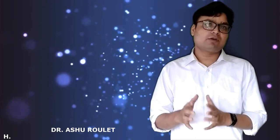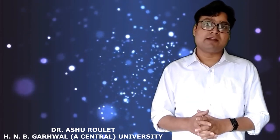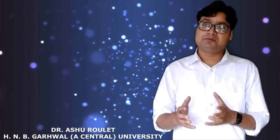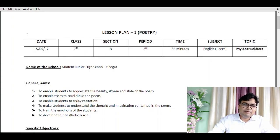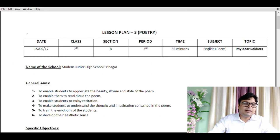Hello and welcome to your learners. Today we are going to study how to design a lesson plan for English poetry. And here it is on your screen. This is the lesson plan of English poetry on your screen.